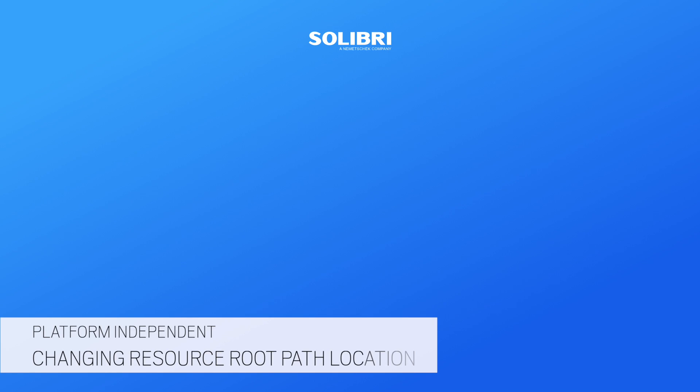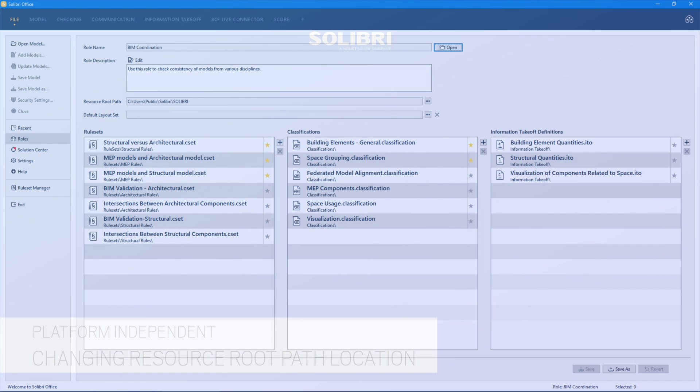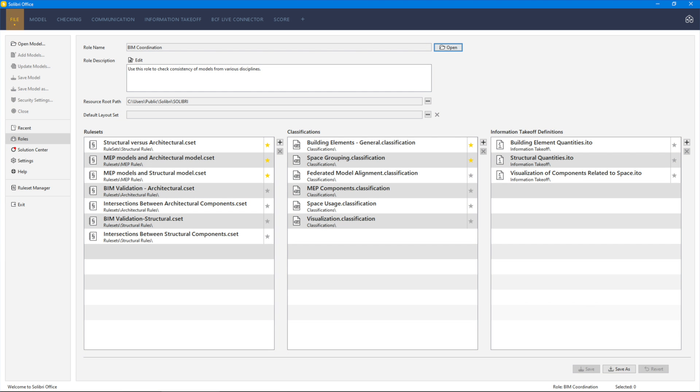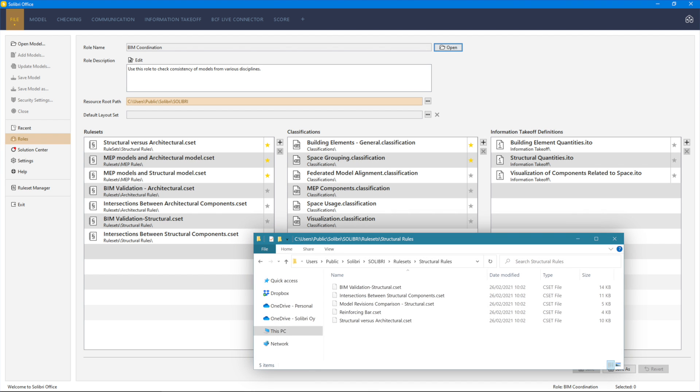You can change the resource route path location, but to ensure that any existing resources are successfully located, it's a good idea to keep the structure intact. Each resource will show the path from the resource route path. Moving the Resources folder but keeping the subfolders from this point the same will ensure any existing resources will still function correctly.